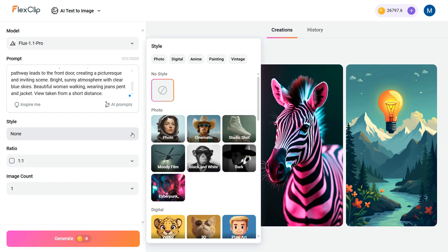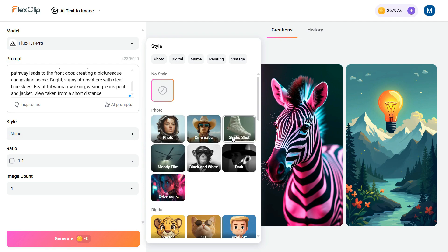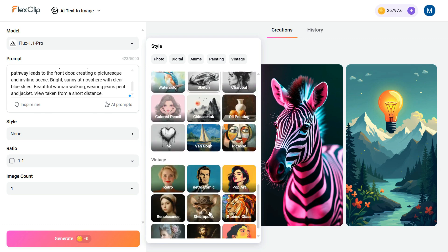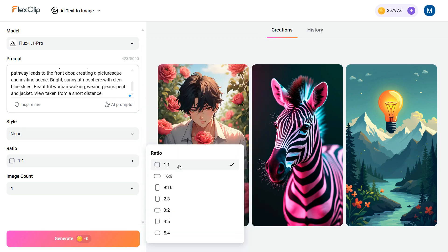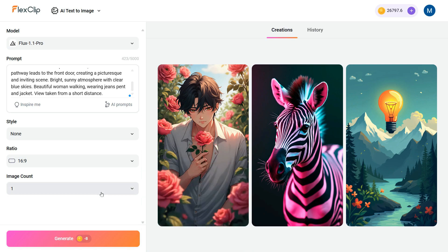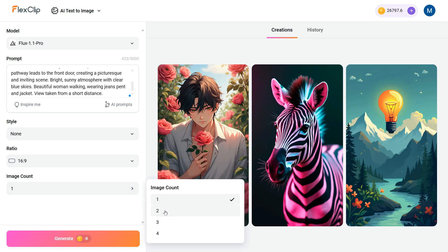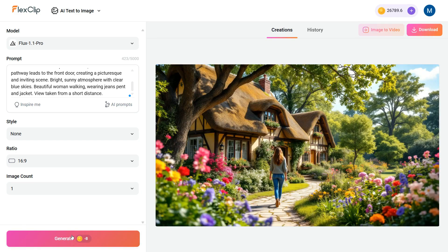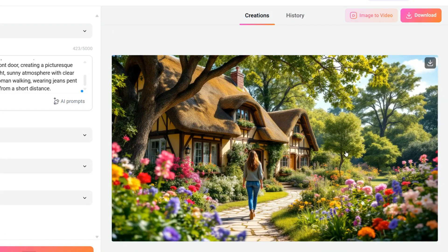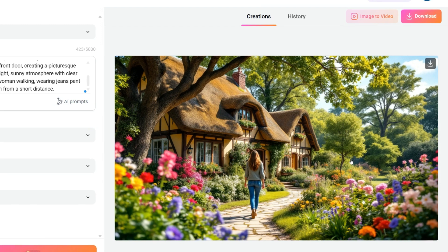Next, we'll head over to the Style section, where you can choose a design style for your image from a wide range of options, such as Photo, Cinematic, Studio, 3D, and more. After that, we'll choose the aspect ratio and set the Image Count option, where you can create up to 4 images at once. Finally, click the Generate button, and in just a few seconds your image will be ready. The details are incredibly sharp, and the overall look is so beautiful — the lighting and colors all come together perfectly to produce a truly professional and lifelike image.